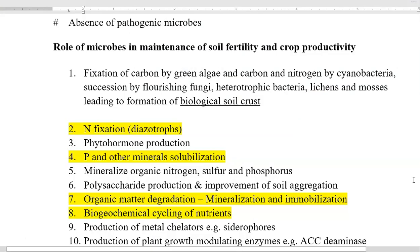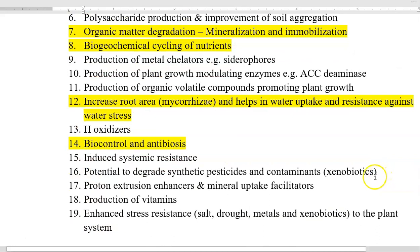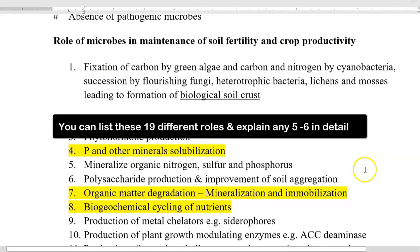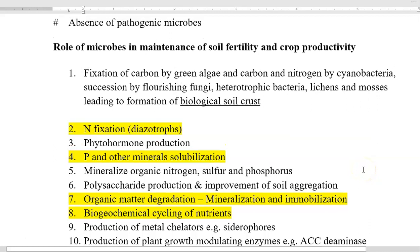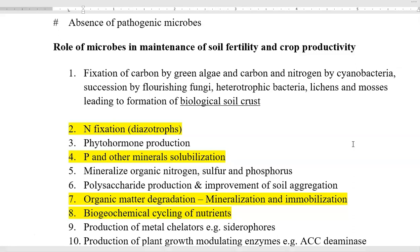Now we look at the role they play in the soil system. I have listed a huge list — up to 19 different roles played by microbes in the soil system — that can increase soil fertility. Fertility refers to the capacity of the soil to feed the plant system and crop productivity. The first one is fixation of carbon by green algae, and carbon and nitrogen by cyanobacteria. Green algae are associated with carbon fixation alone and are the first colonizers in any kind of soil system.